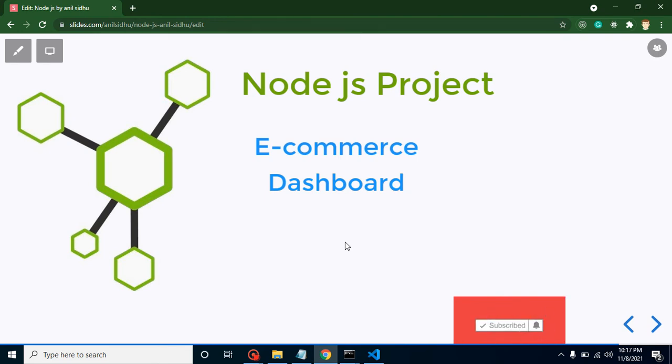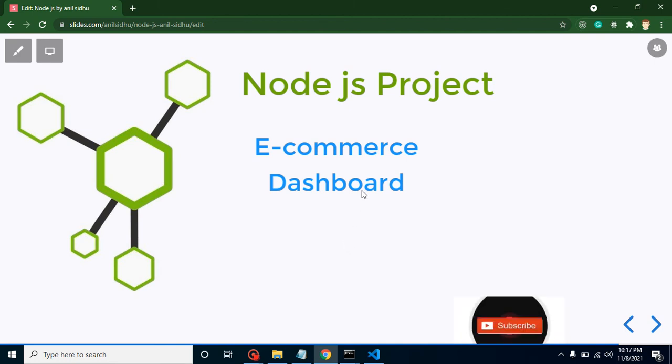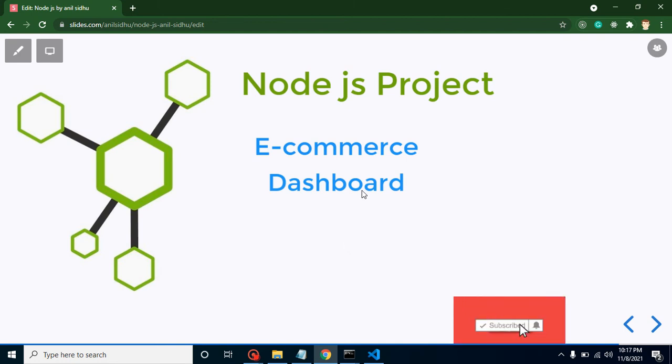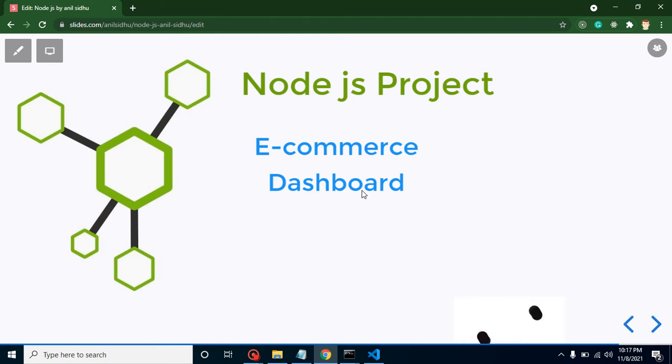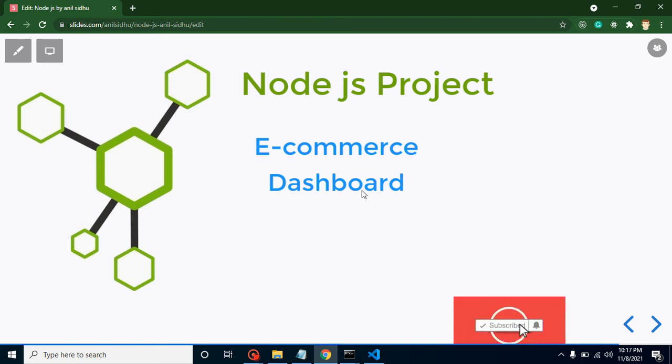The project name is E-commerce Dashboard. Here we will learn how we can manage e-commerce products in a dashboard. I will tell you in the next slide what we will do in this complete project and how we will proceed.